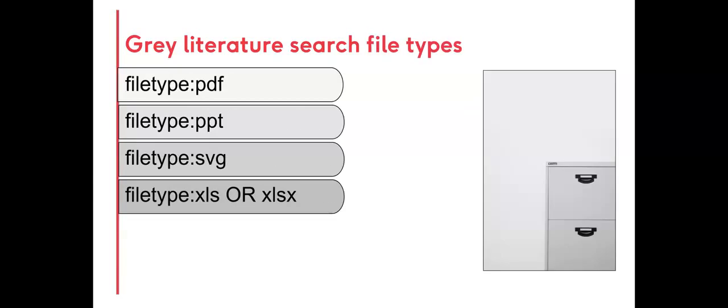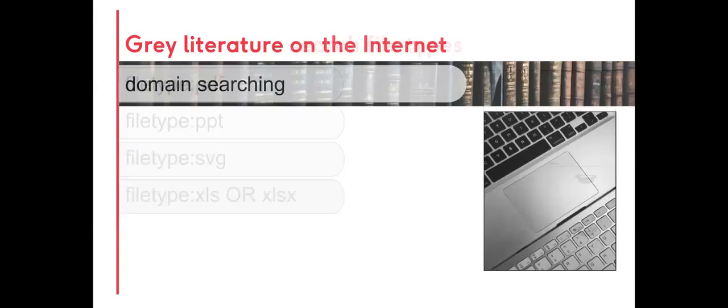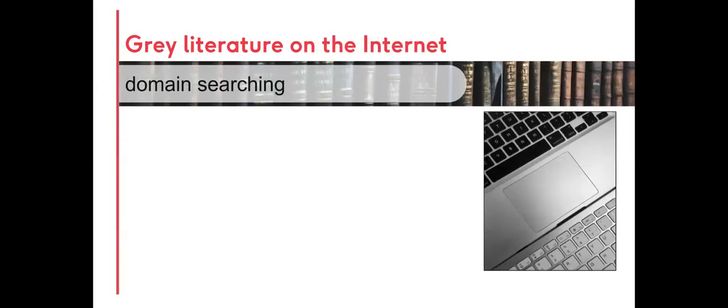File types can also be specified. Internet searches can be refined so that results are only sourced from specific types of websites. This is done by domain searching.